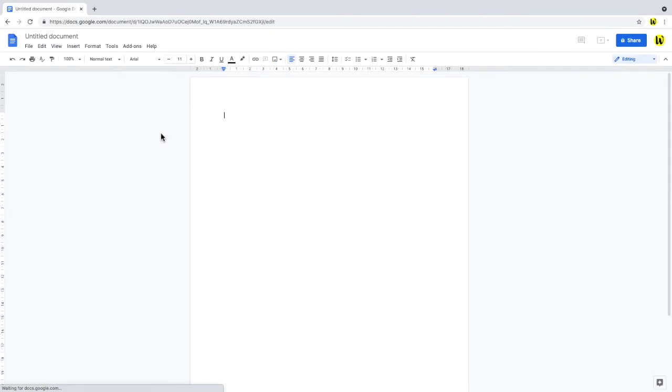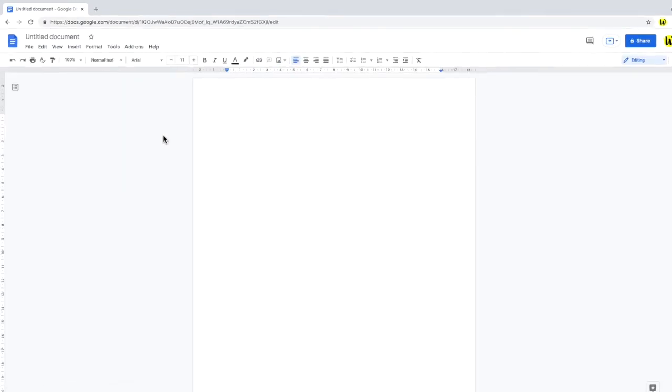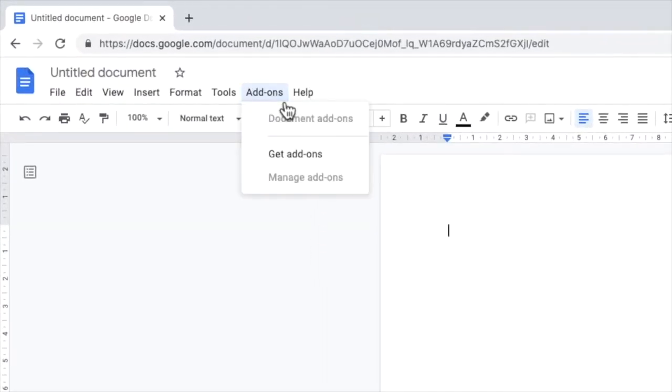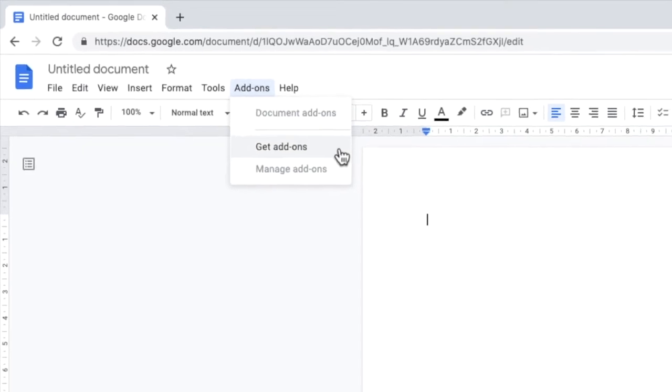Once in the document, add-ons can be installed in Google Docs from two different places. Firstly, by choosing the add-ons option in the top menu bar and selecting get add-ons from the drop-down menu.